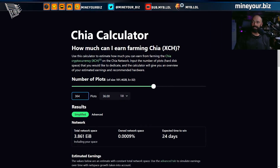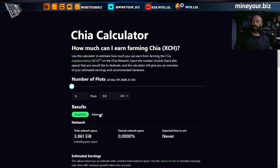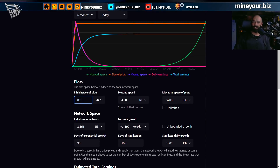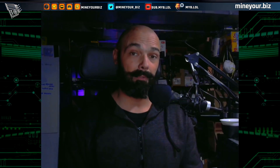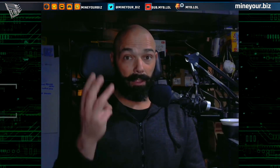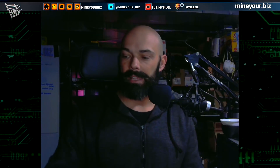That presupposes you've got all 36 terabytes already plotted, which nobody does starting out. So we go back to zero plots, go to the advanced tab, start with zero, and tell it a plotting speed of about 2.3 terabytes per day. I came to that number by figuring out the fastest possible plotting speed — about three hours per plot — and plotting three plots in parallel, meaning about one plot per hour and 24 plots every day.